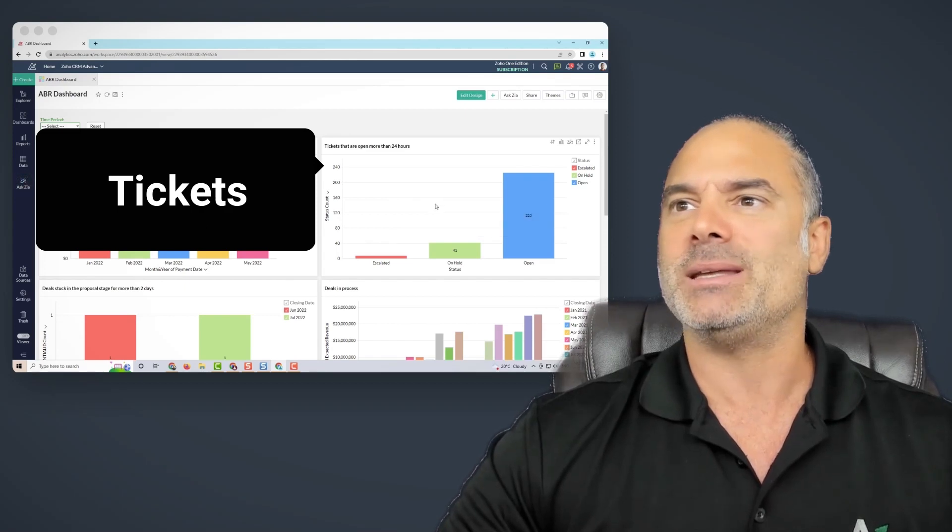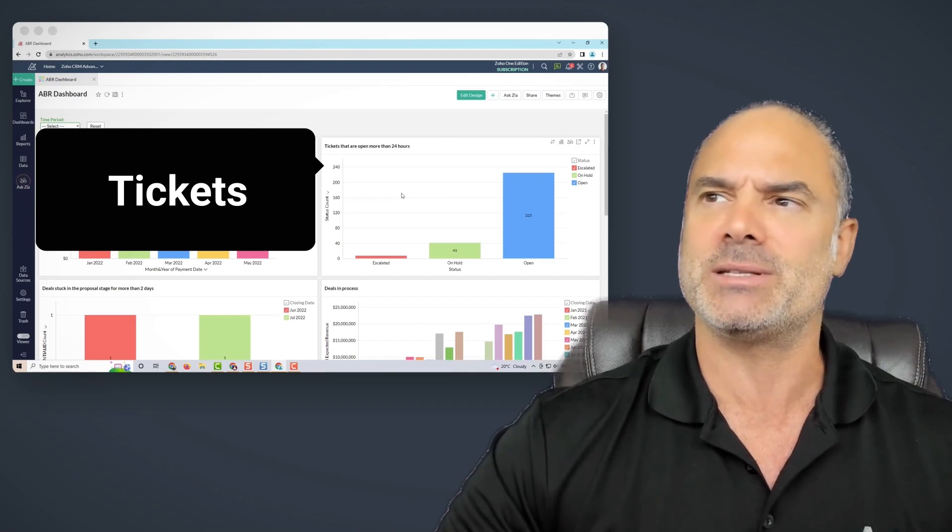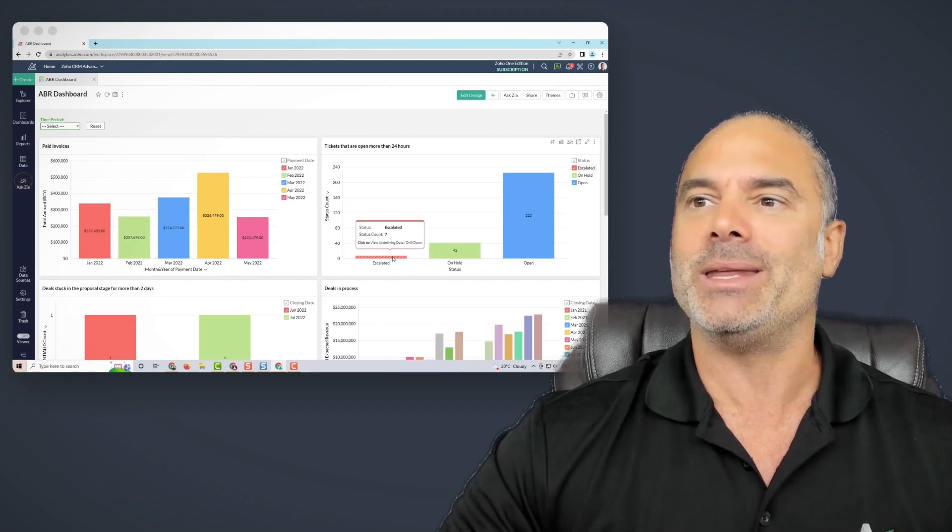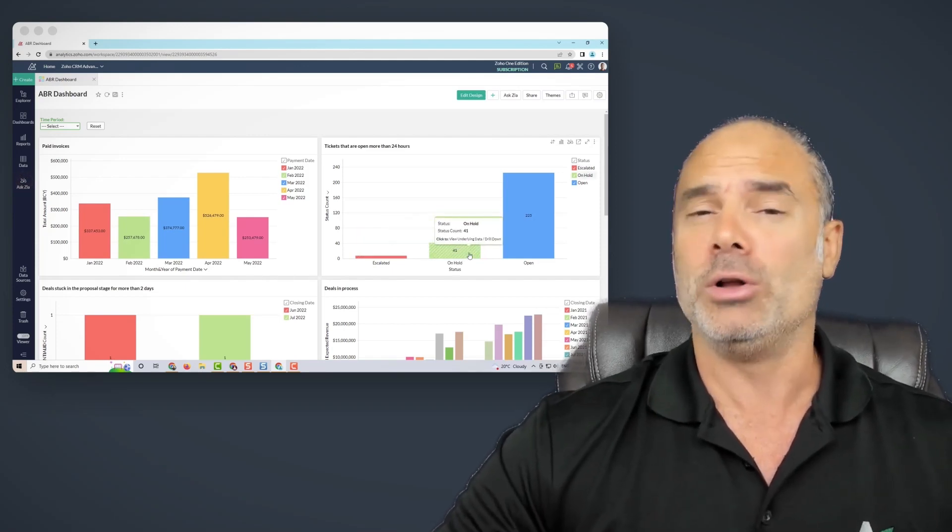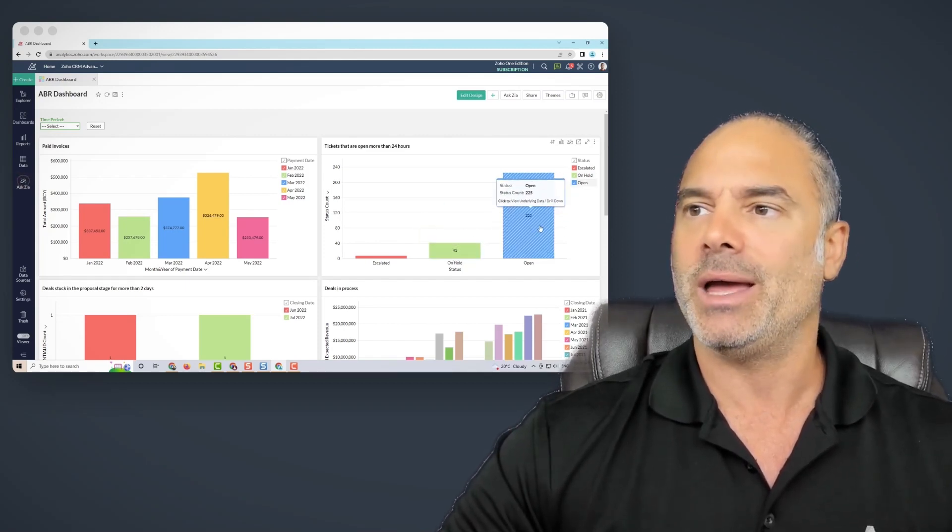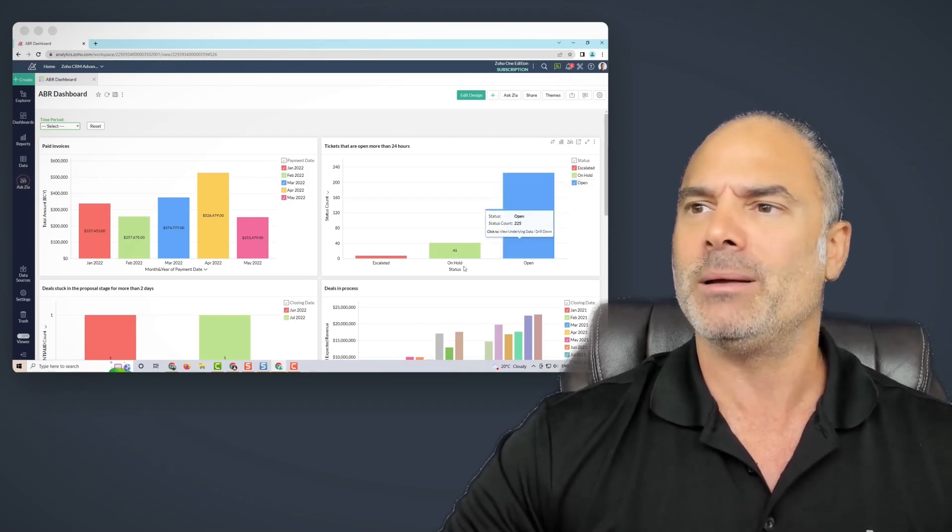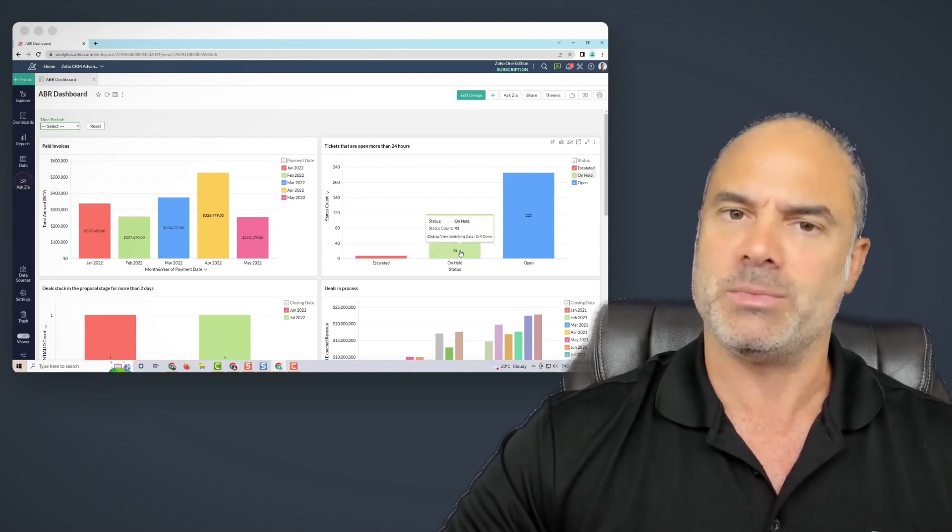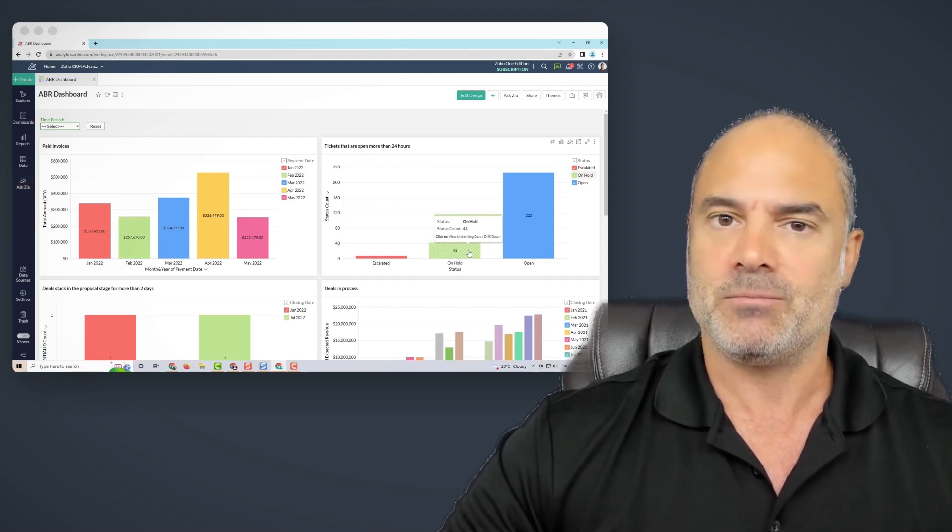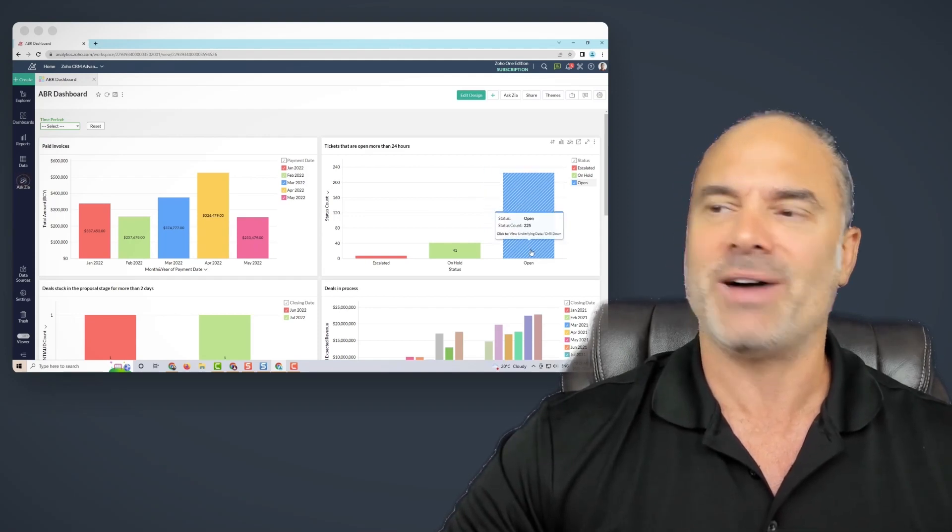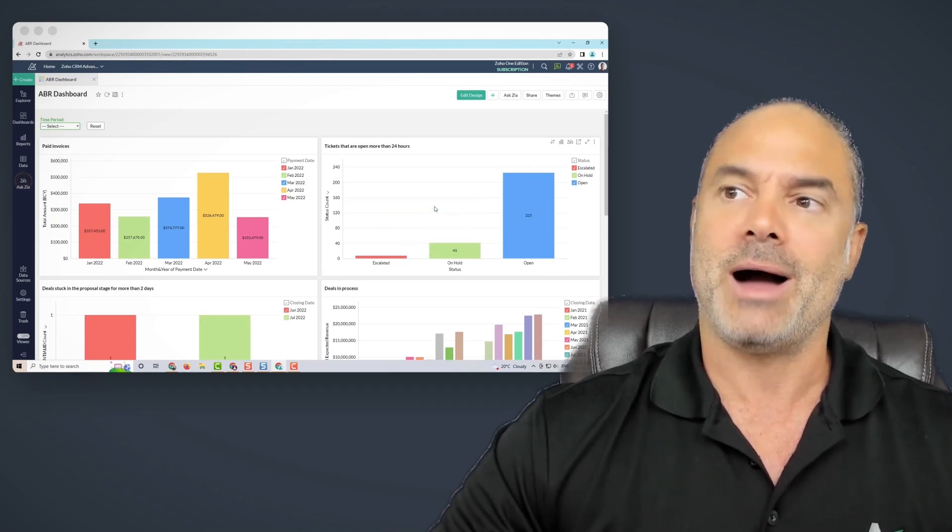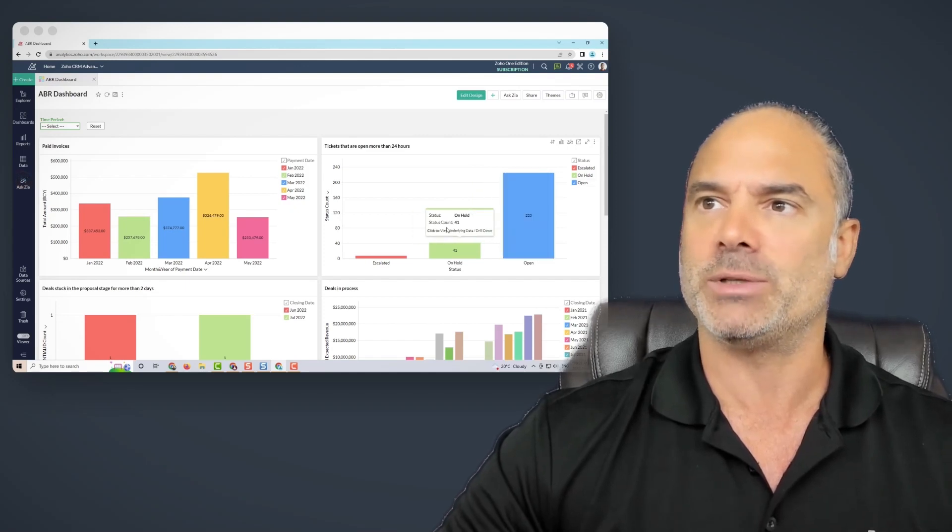I also like to see tickets coming from Zoho Desk, which is our customer service system. I like to see how many tickets we have in the system, how many got escalated to a manager, how many are on hold. In our system, on hold means that the manager is supposed to review. If I have 41 tickets that are on hold, that's an emergency, which means the managers are not doing their job. And of course, 225 open tickets, it's bankruptcy. So all those are huge signals that your business is going down.